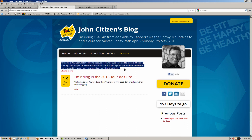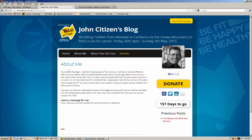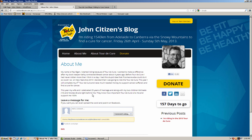So make sure the first hundred words or so are really descriptive about you and why you're doing your blog. Of course there's a Read More button here that people can click on to get to the About Me page. The next tutorial I'll do is show you how to put a photo into your post.